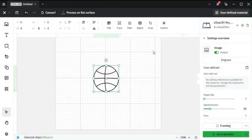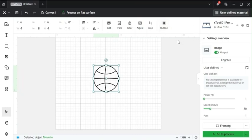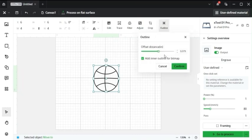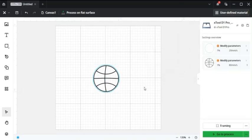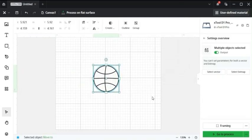Then if I want to outline around the image so it can cut around the image while keeping the engraving, just go to outline. I want to remove the inner circle. Then hit confirm. And then here's the basketball.